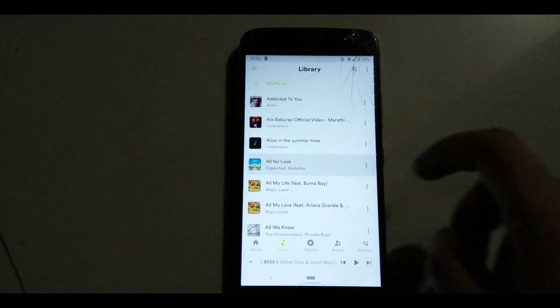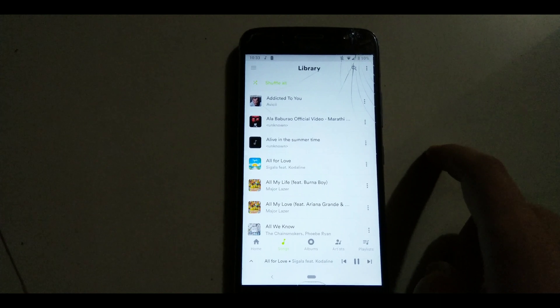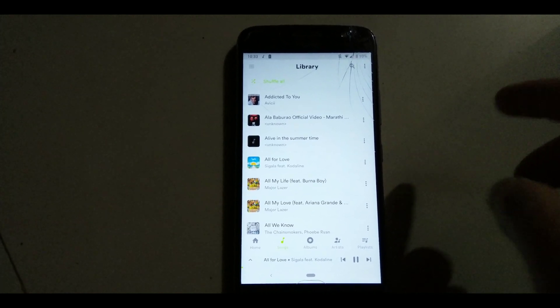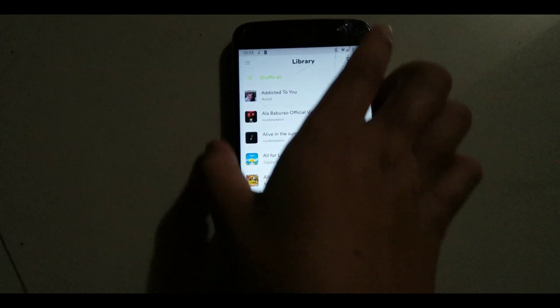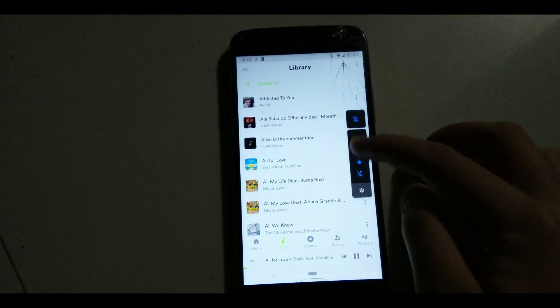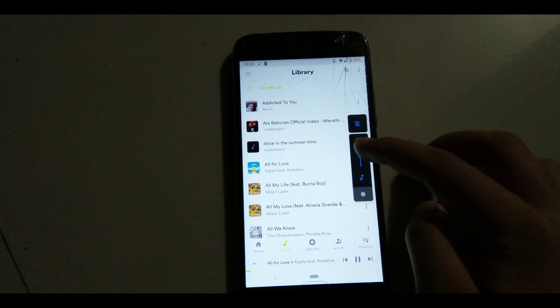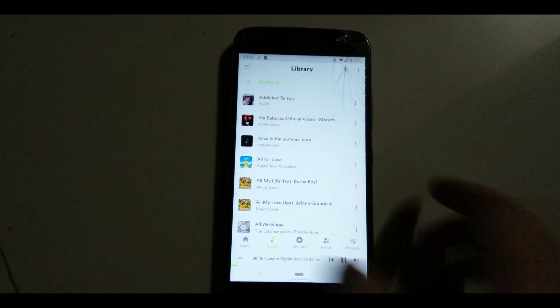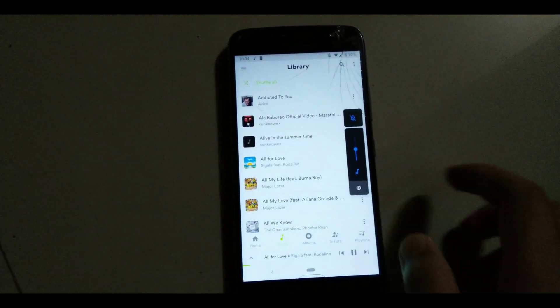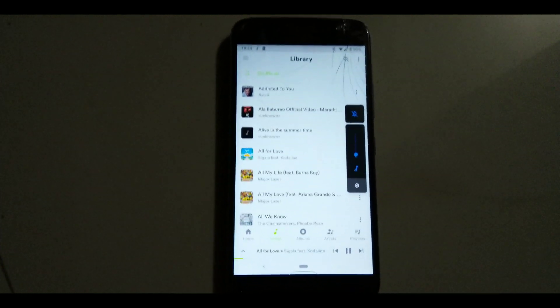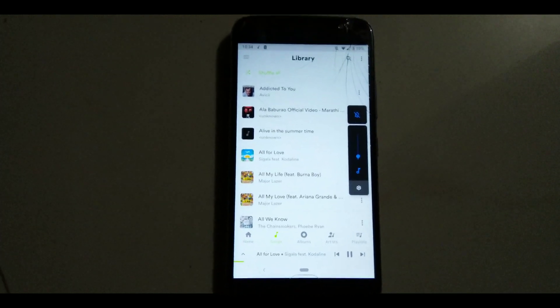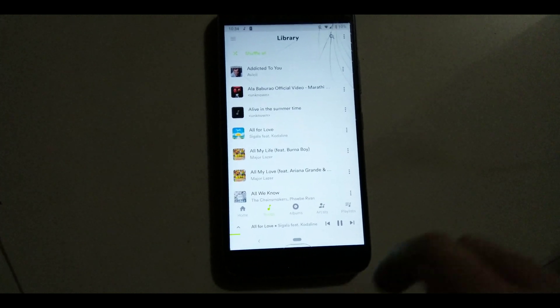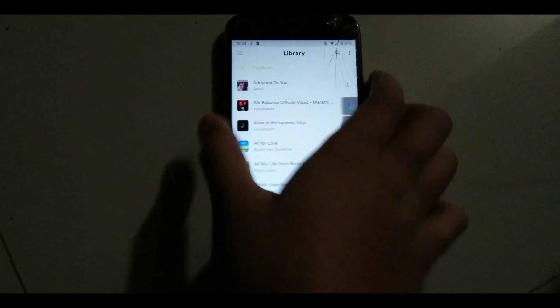In order to check whether this module is working, go to your favorite music app. After installing this module, you will get Moto Music pre-installed. After flashing this module, you will be able to hear some great speaker optimization.